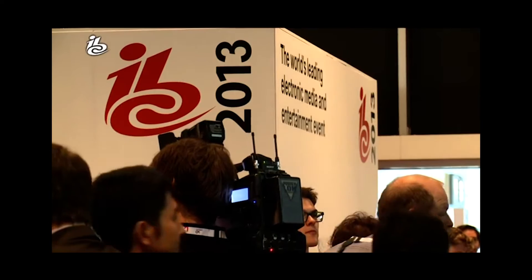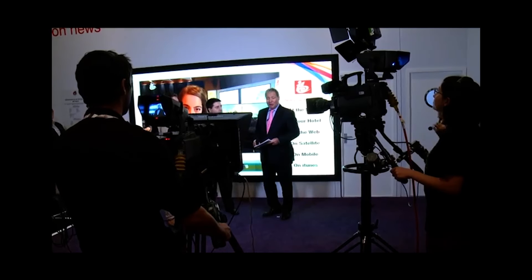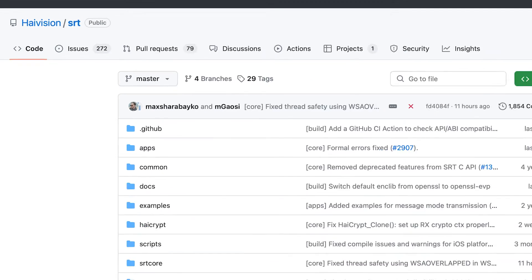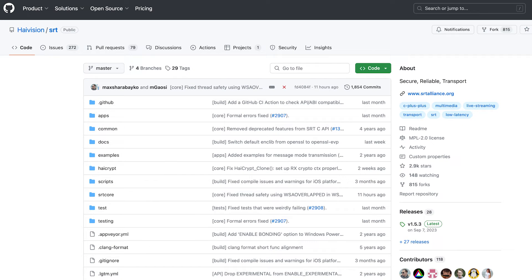Believe it or not, SRT has been around about a decade at this point, originally demoed by HiVision at IBC back in 2013 and then open sourced a couple of years later on GitHub.